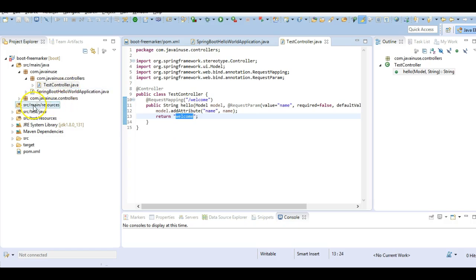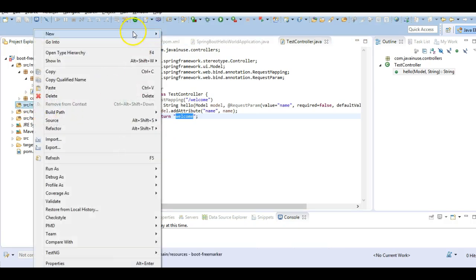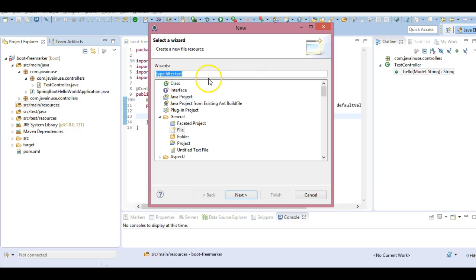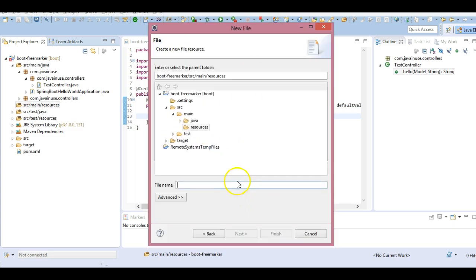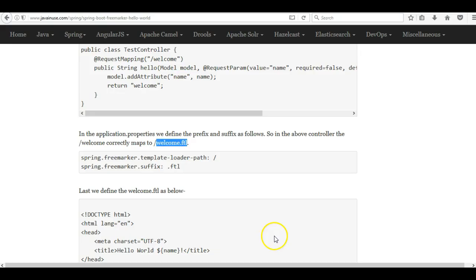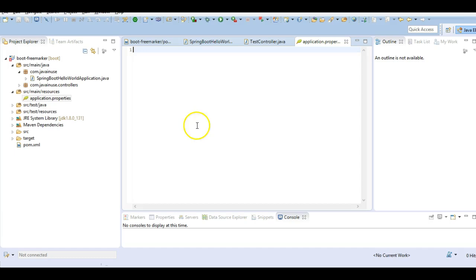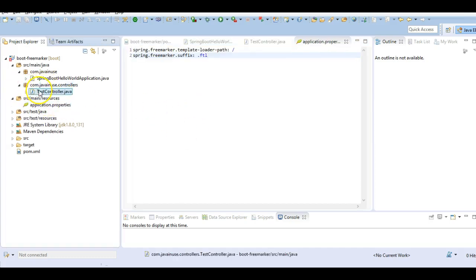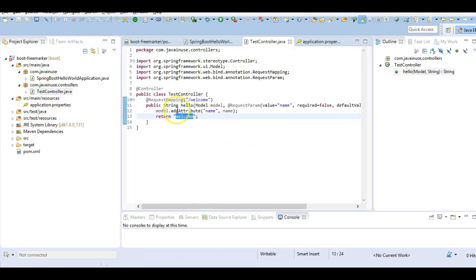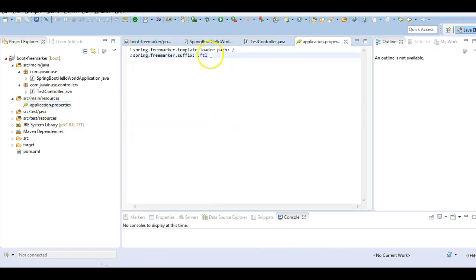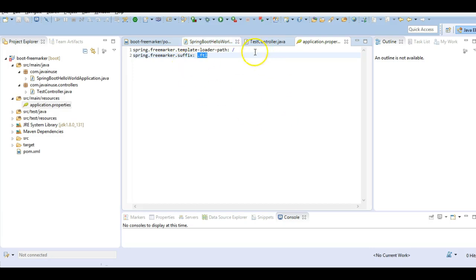So in the source main resources create a file named application.properties. So now what will happen is when this method is called and the welcome is returned, in the application.properties it will look for the welcome.ftl free marker template.